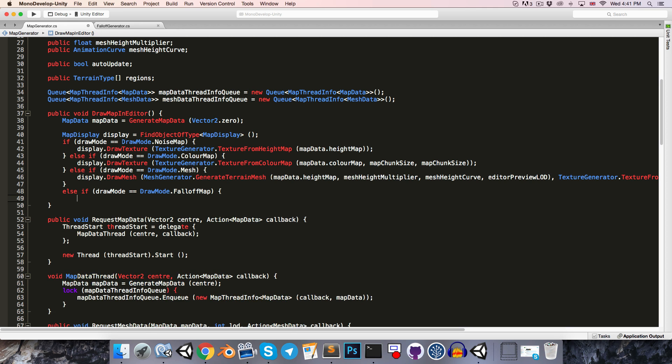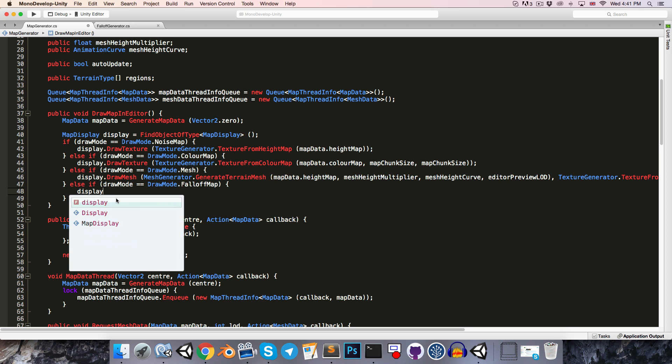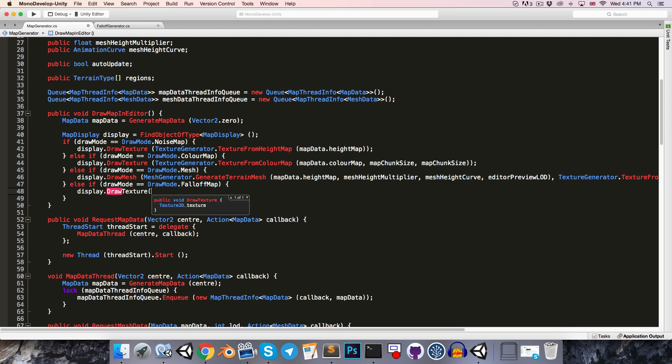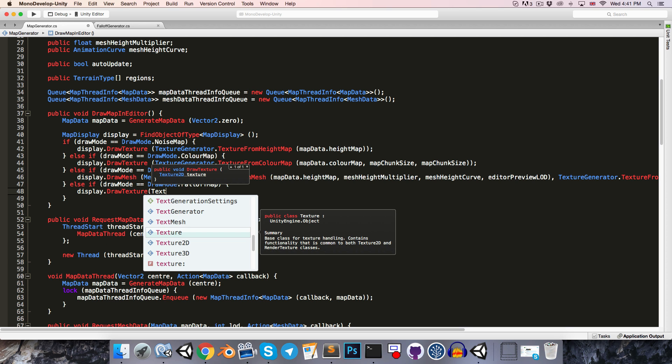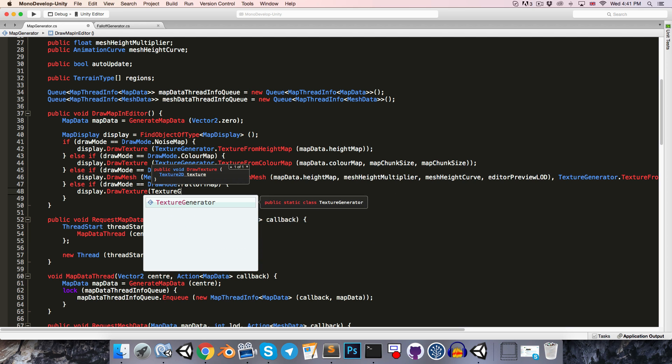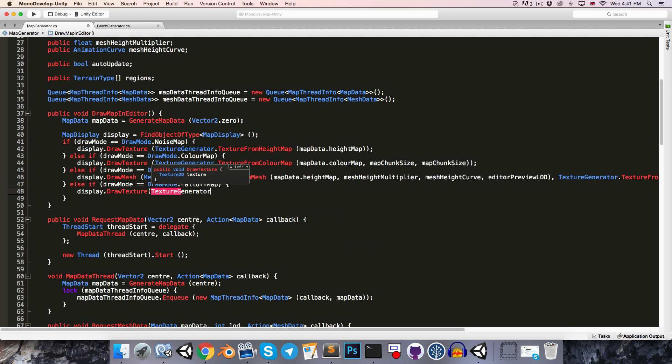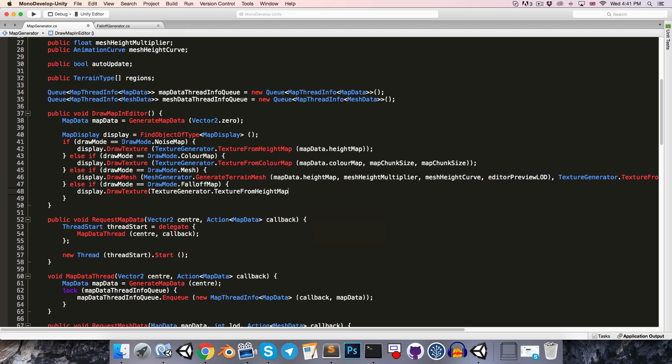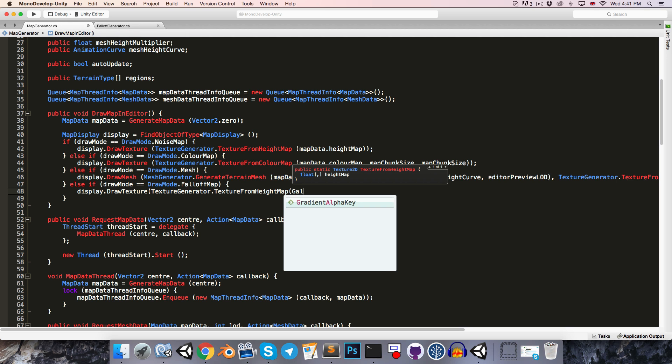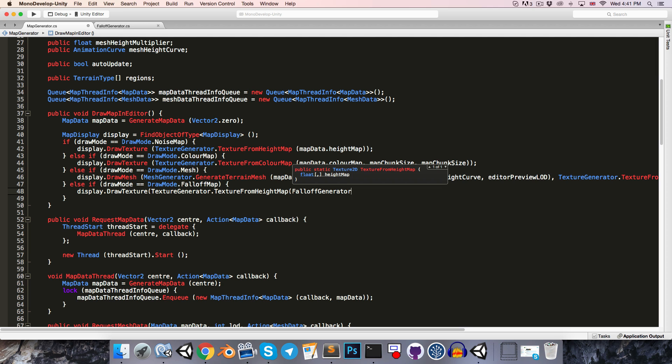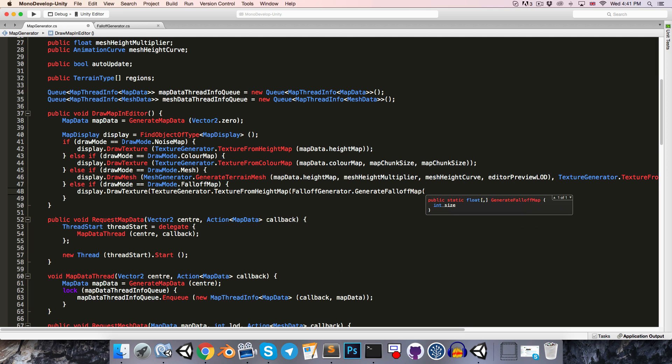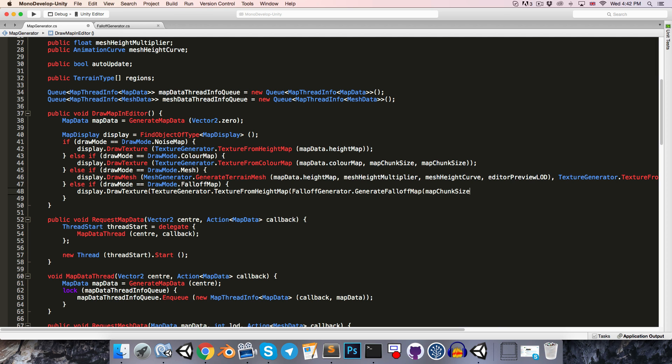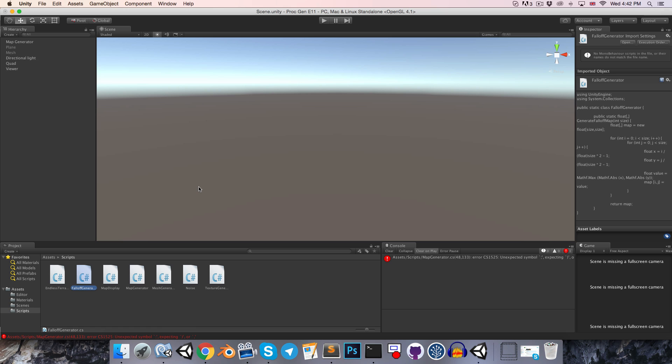Then let's say display.drawTexture, and we'll use our texture generator to generate a texture from a height map, and we can pass in falloffGenerator.generateFalloffMap, the map chunk size variable. Alright, how many parentheses do I need? Is it just the two? I think it's just the two. Alright, so let's save that, go into Unity. Maybe it's three. Yep.